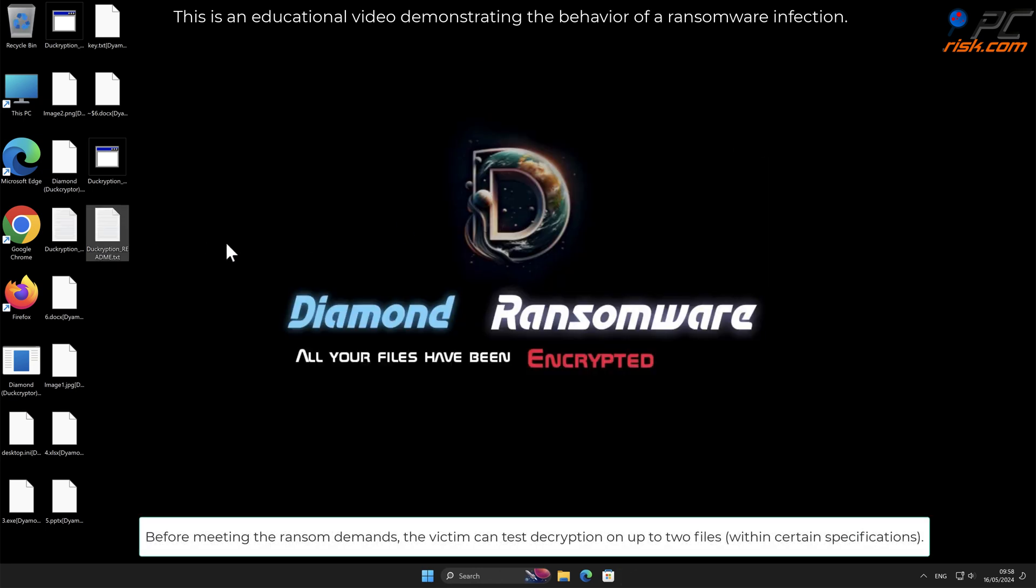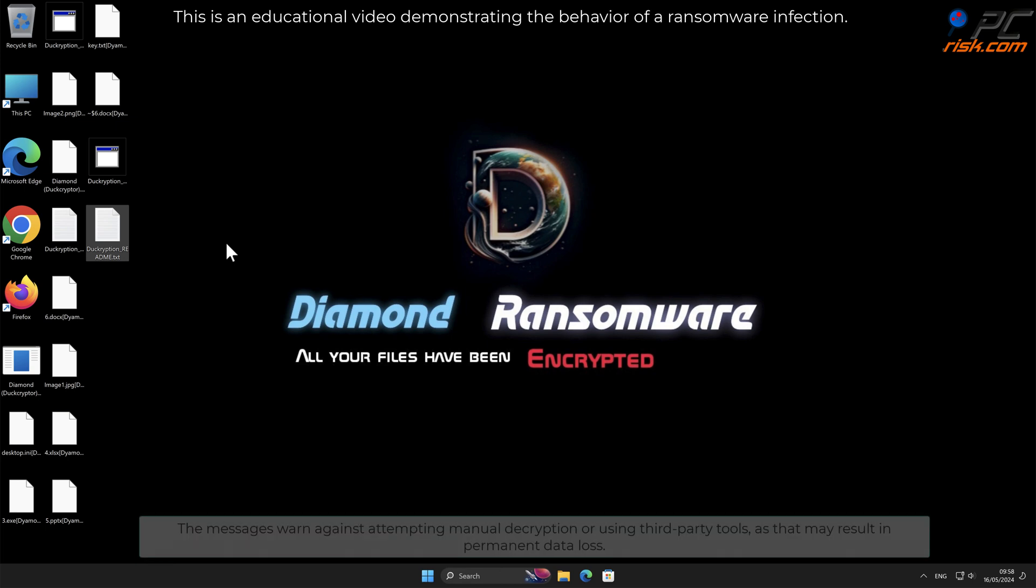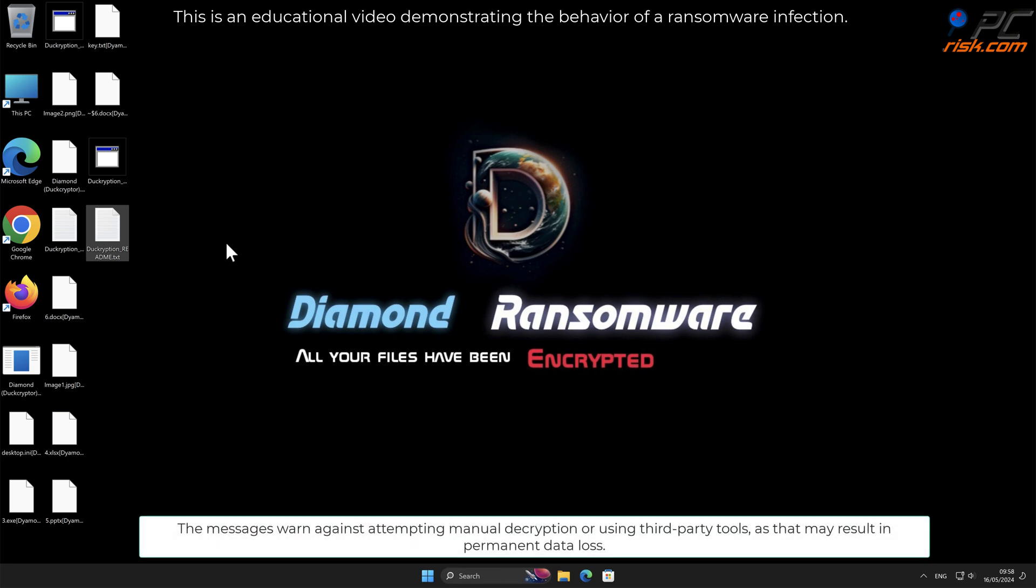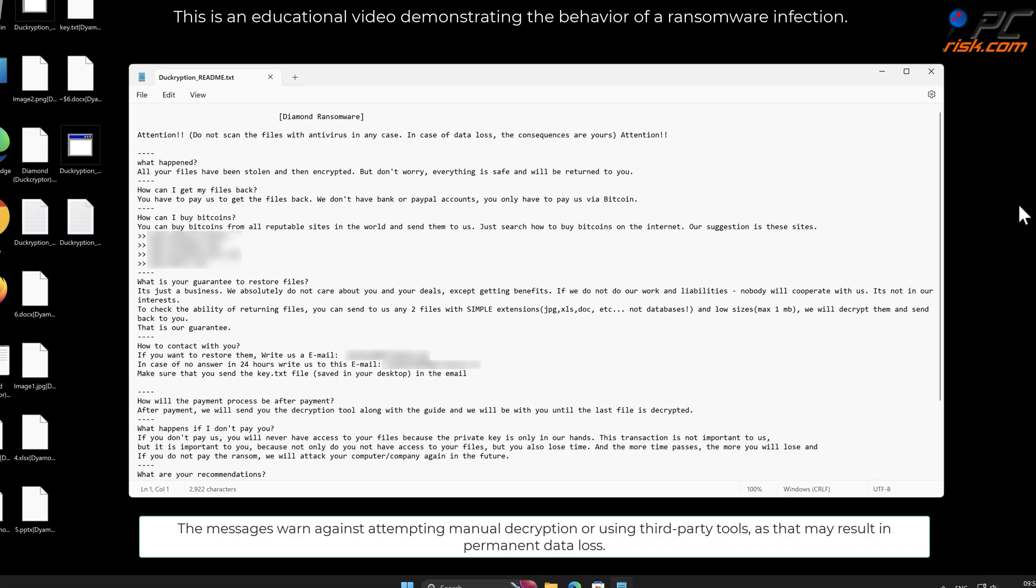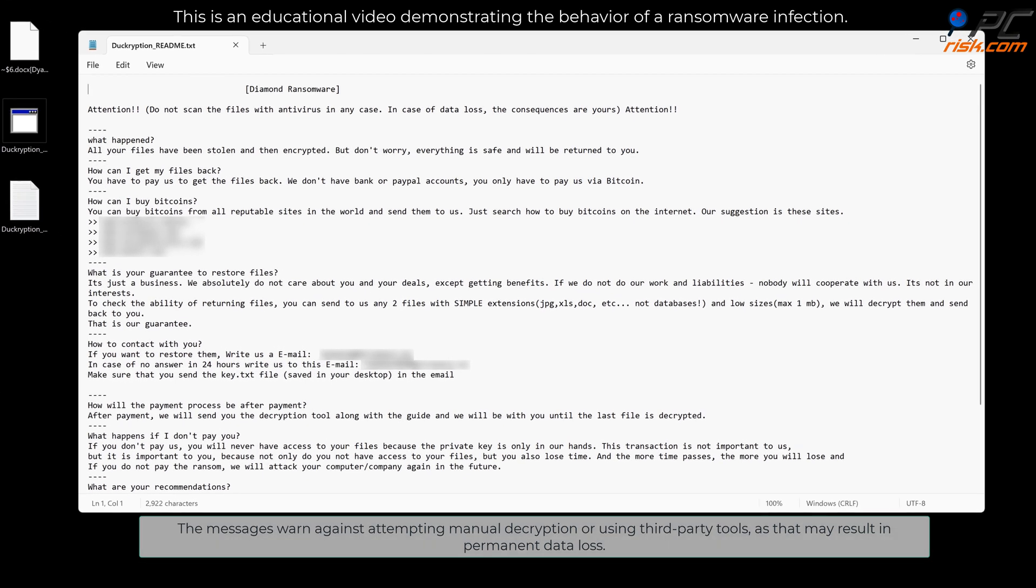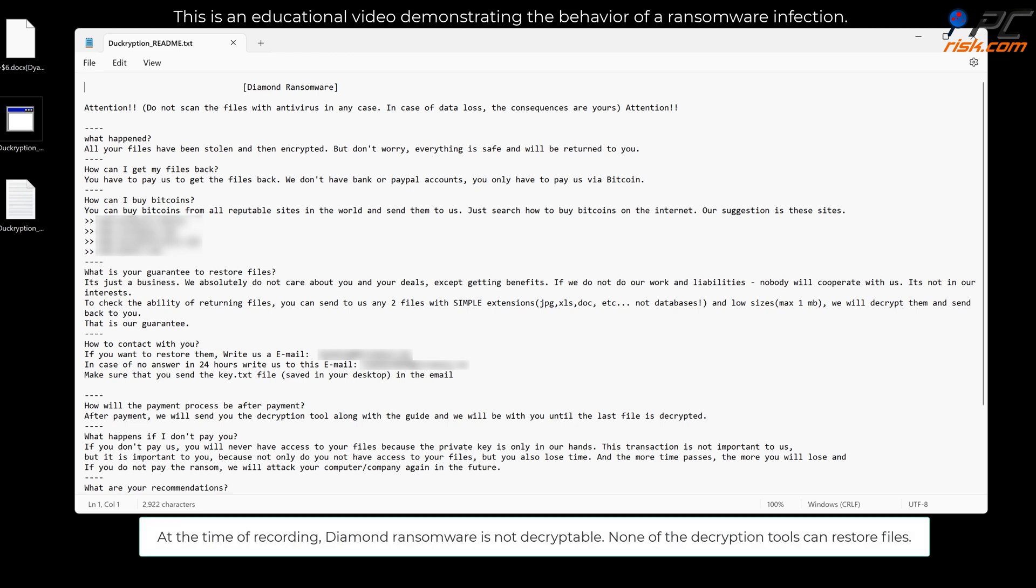The messages warn against attempting manual decryption or using third-party tools as that may result in permanent data loss. At the time of recording, Diamond ransomware is not decryptable. None of the decryption tools can restore files.